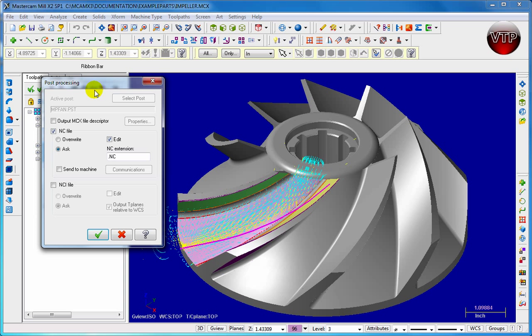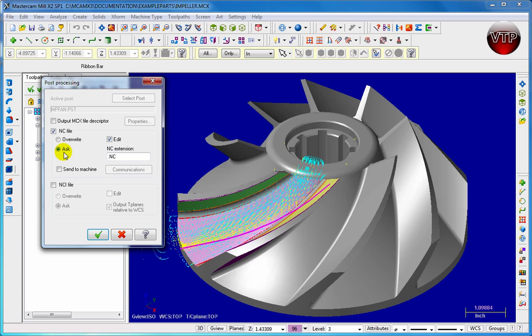This is where there's different options for your NC file. You want to make sure edit is highlighted, dot NC in the extension, and then ask also is highlighted as well. What that does is make sure it asks before overriding any NC file you've already made. Edit allows you to edit the file right after you process it.